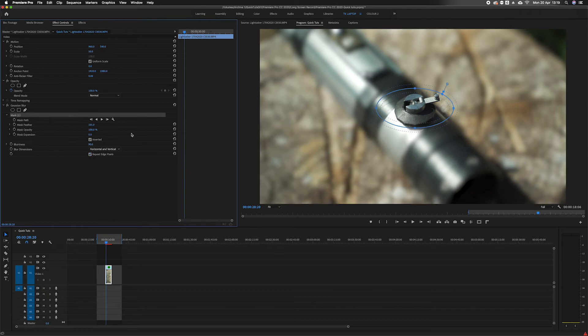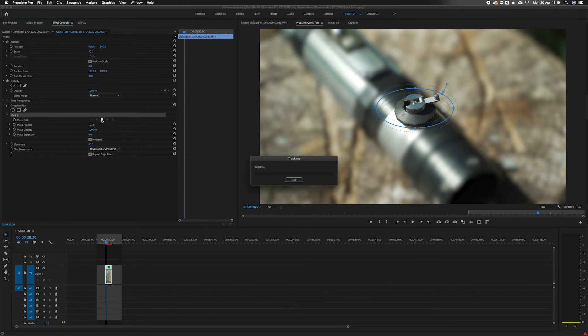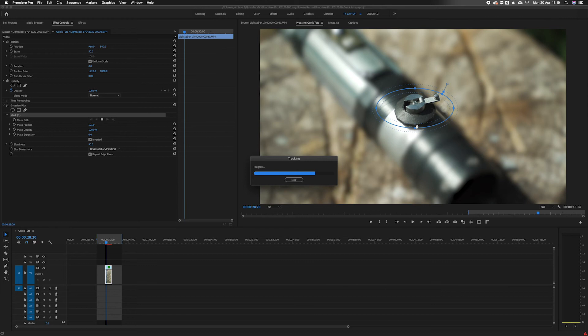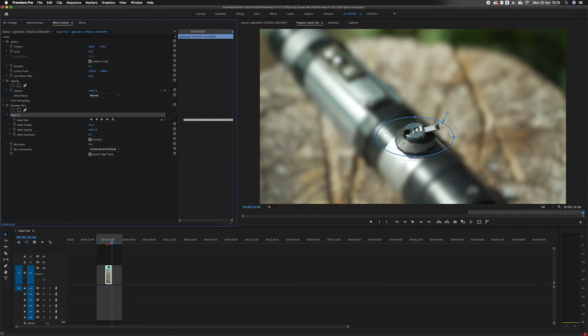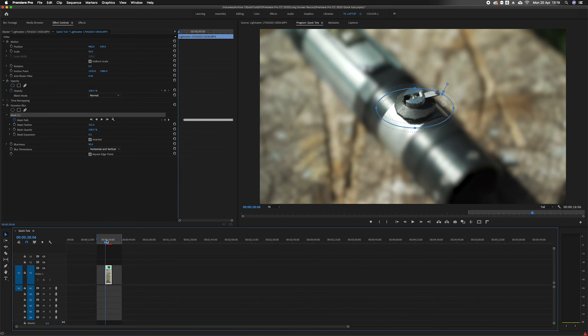Then on that mask we can track it forwards or backwards. So let's track it forwards. Premiere will do its thing and track this spot. Once it's done it should stick to it like glue. Let's have a see how that's done.